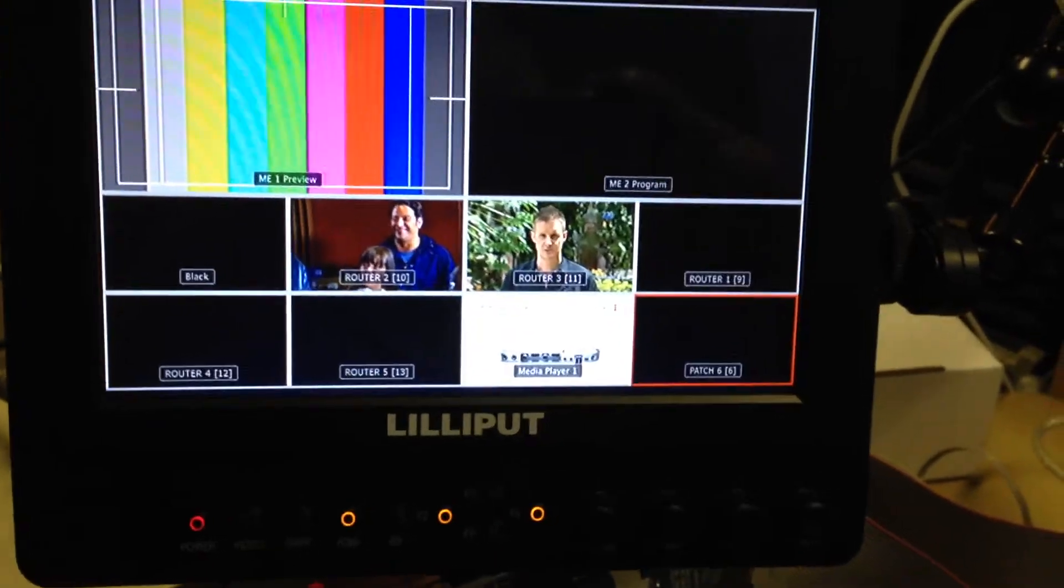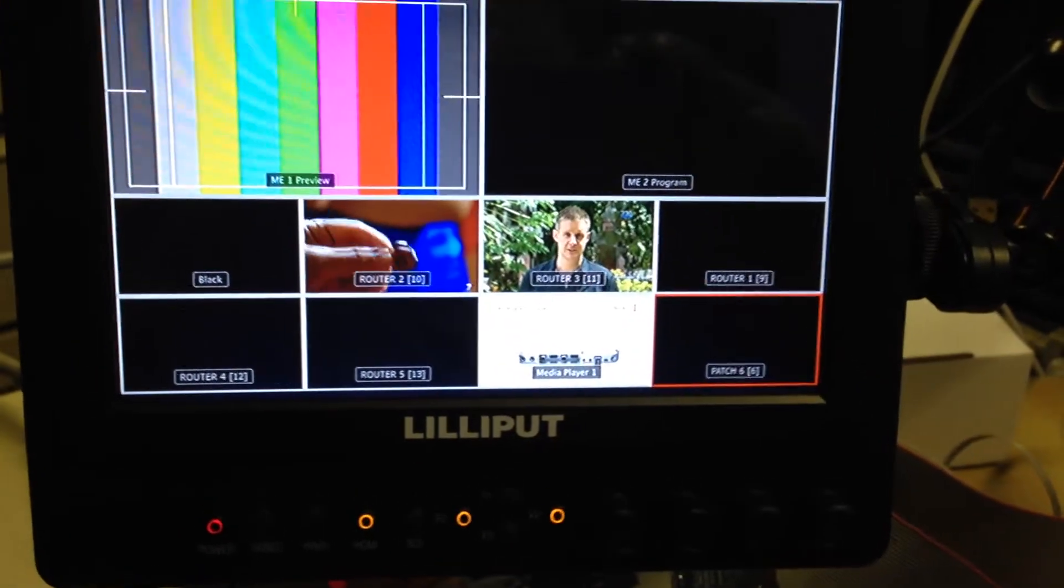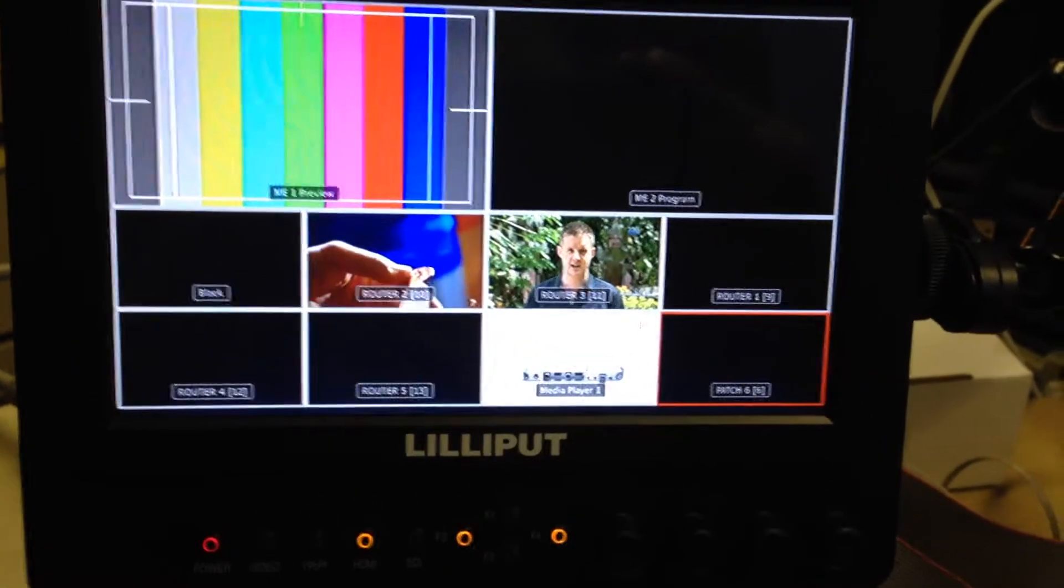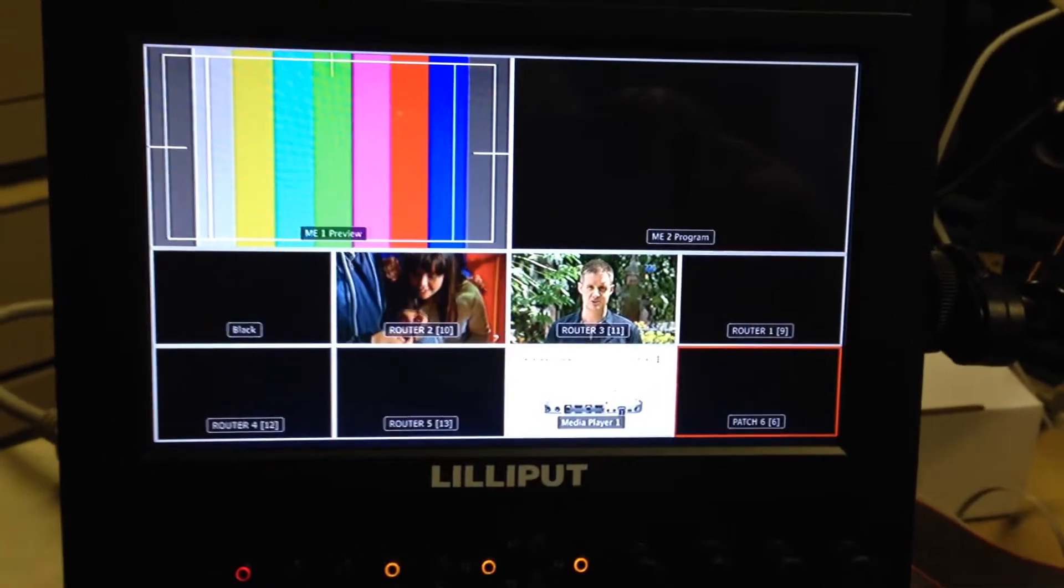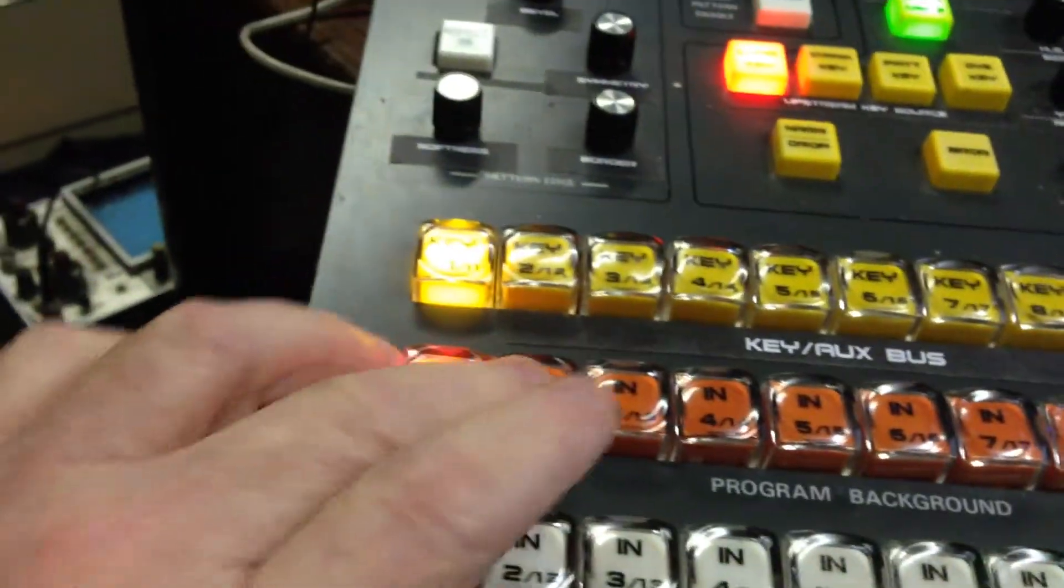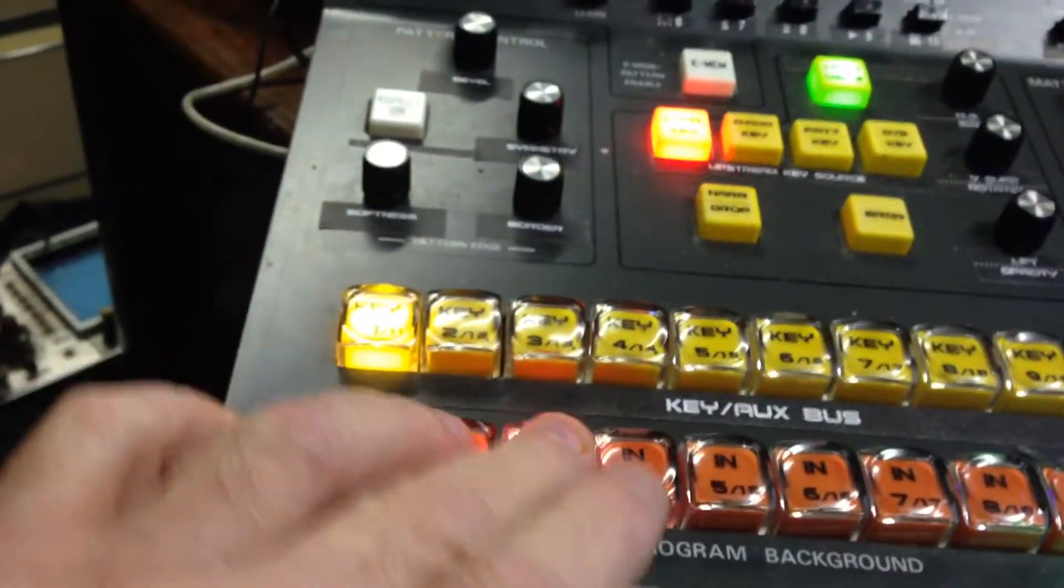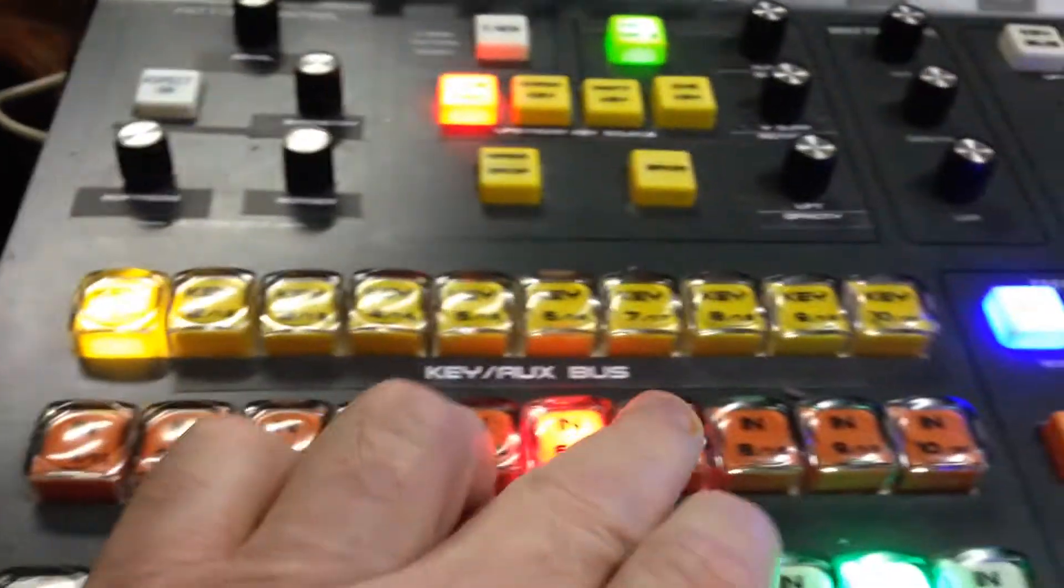This is going to be a quick video. In the last video I showed how we can change and reallocate the cross points for the switcher to be different than 1 to 10.